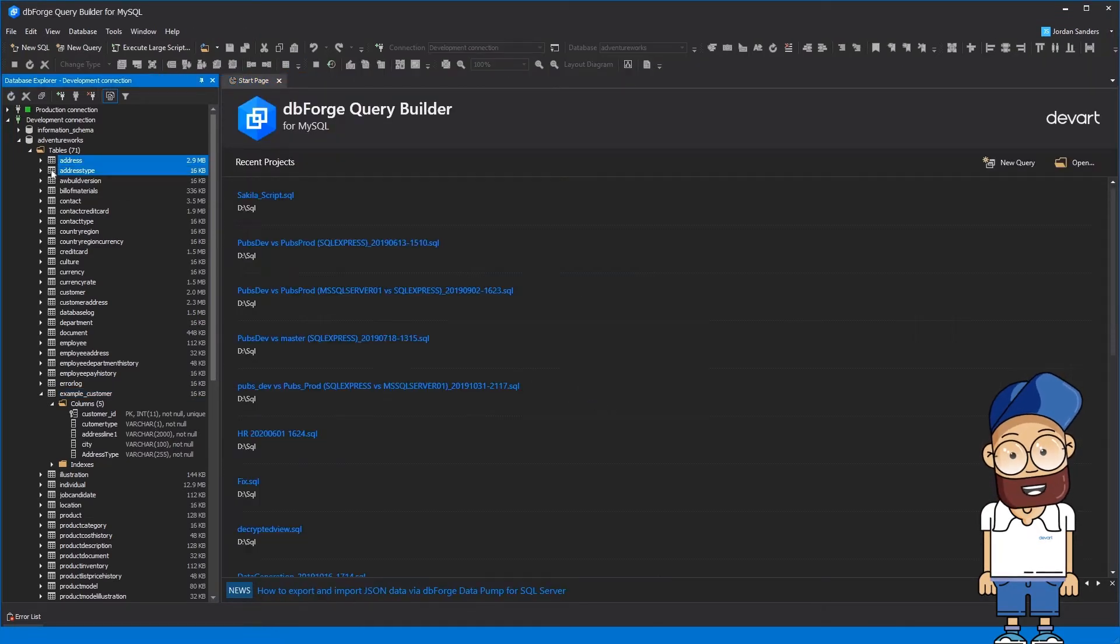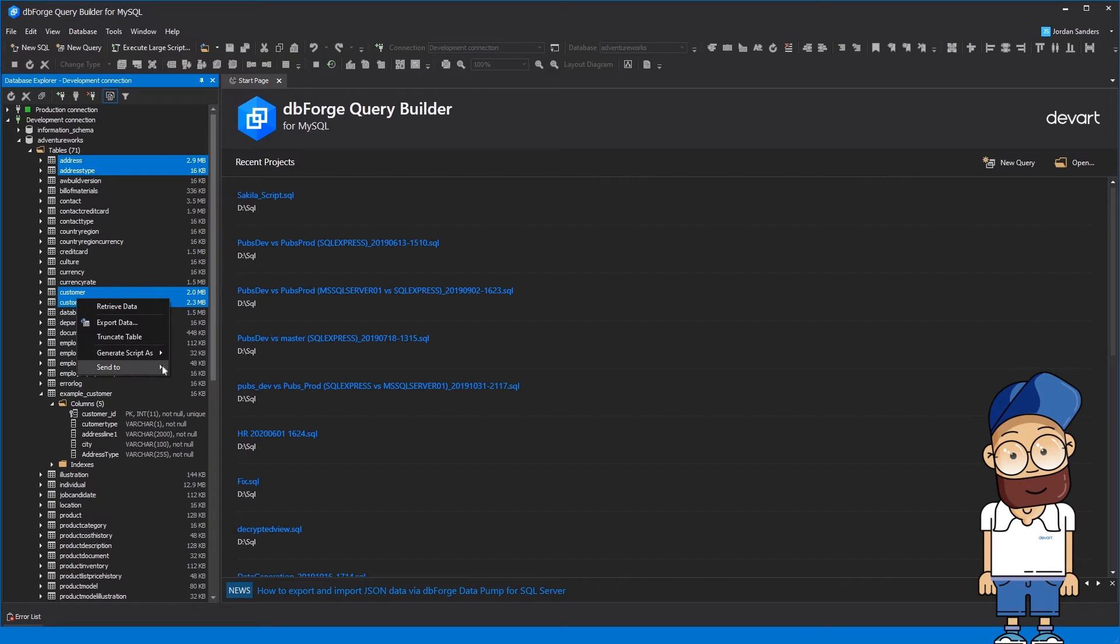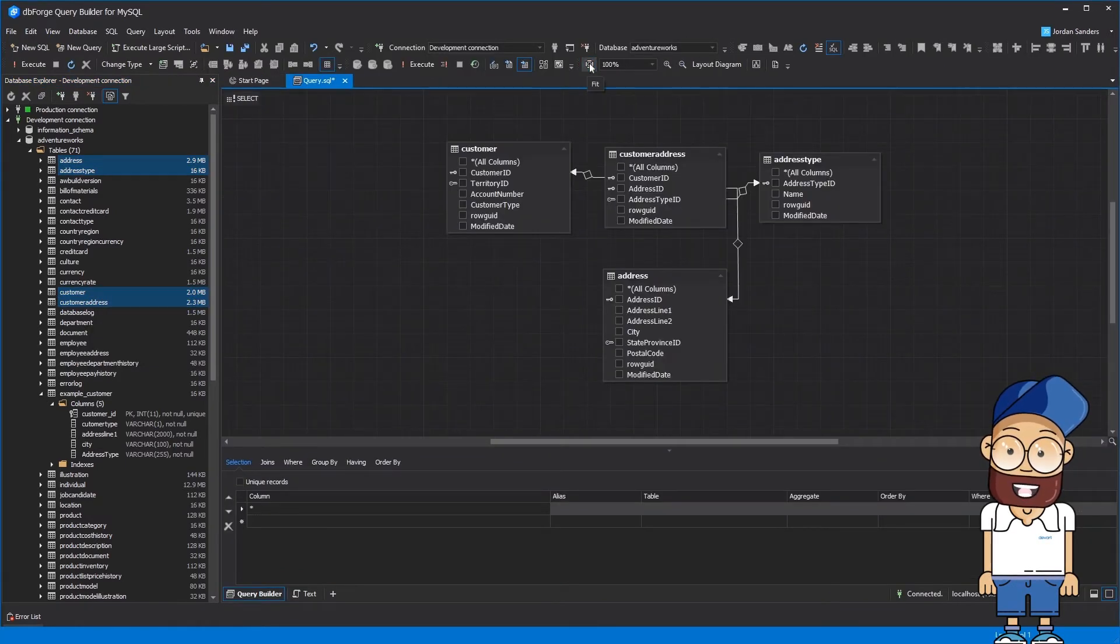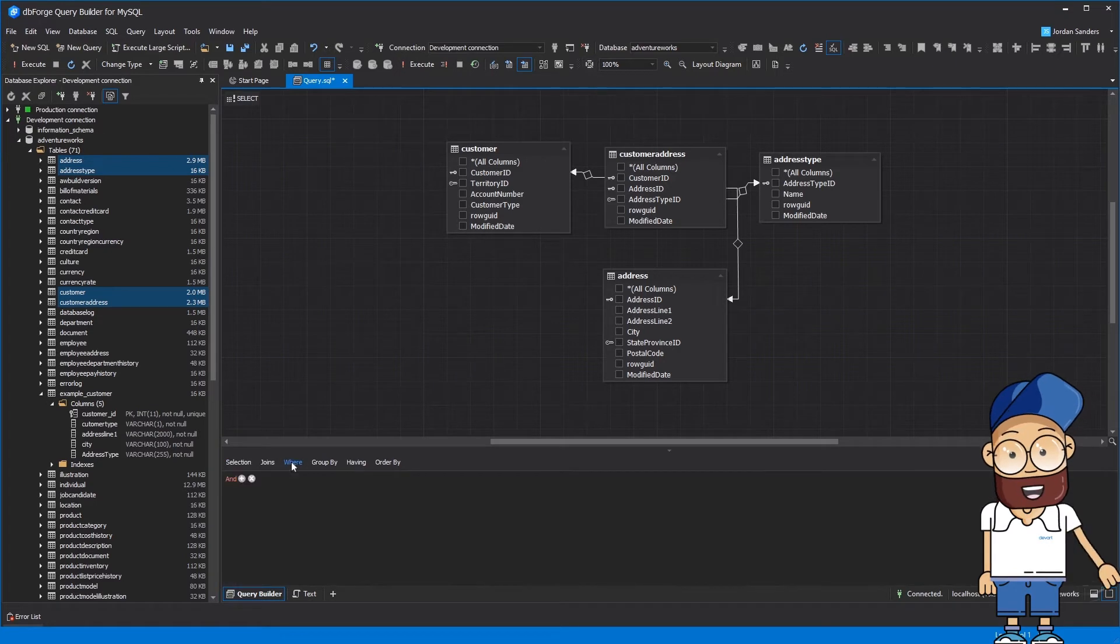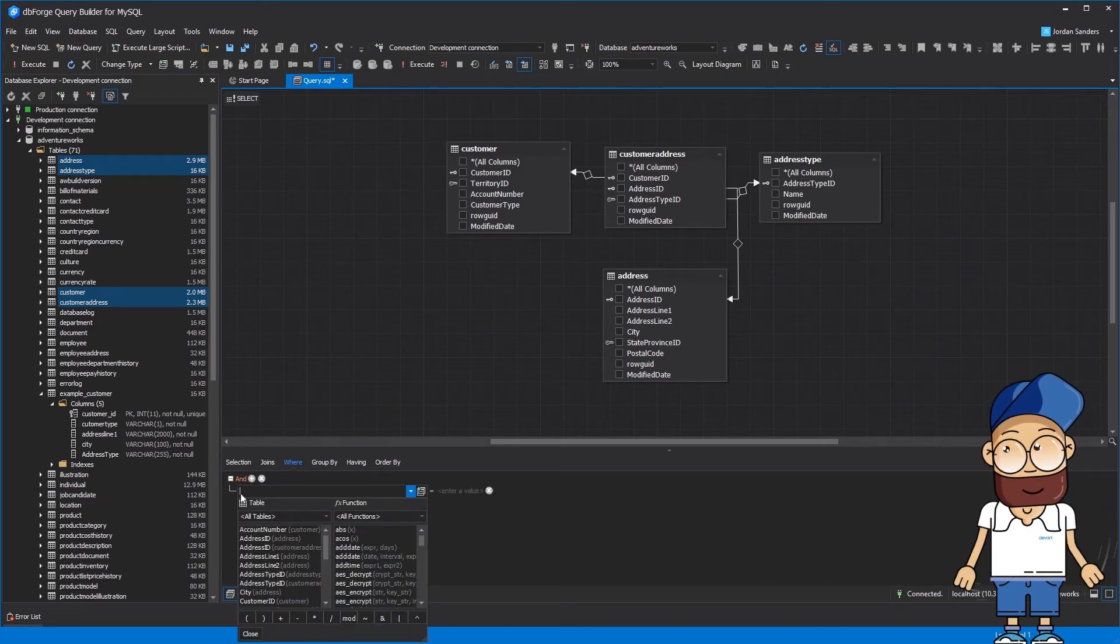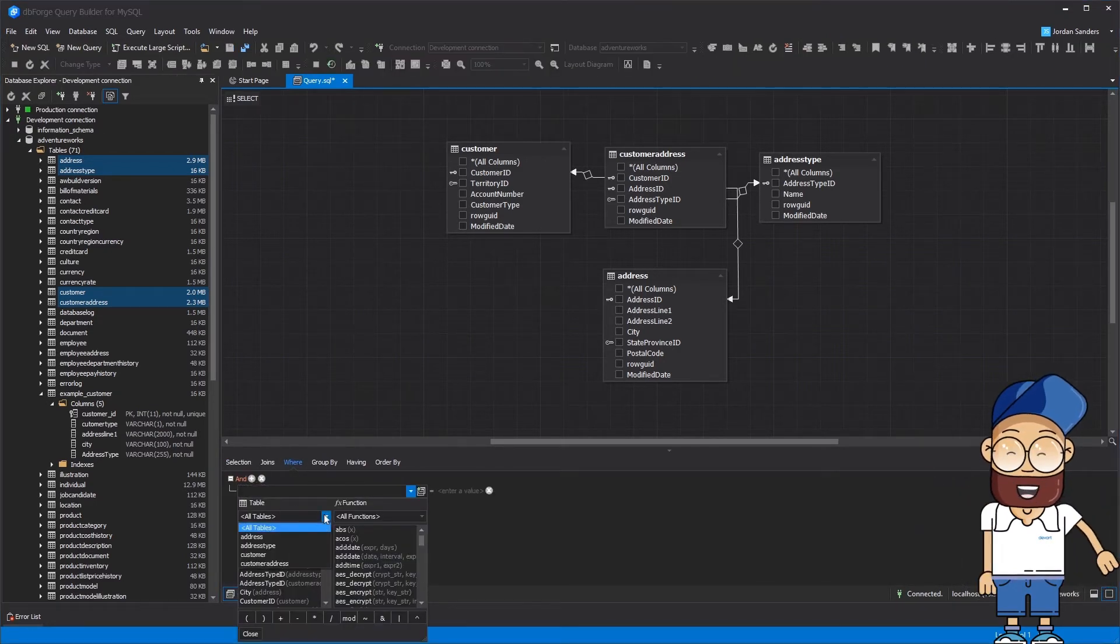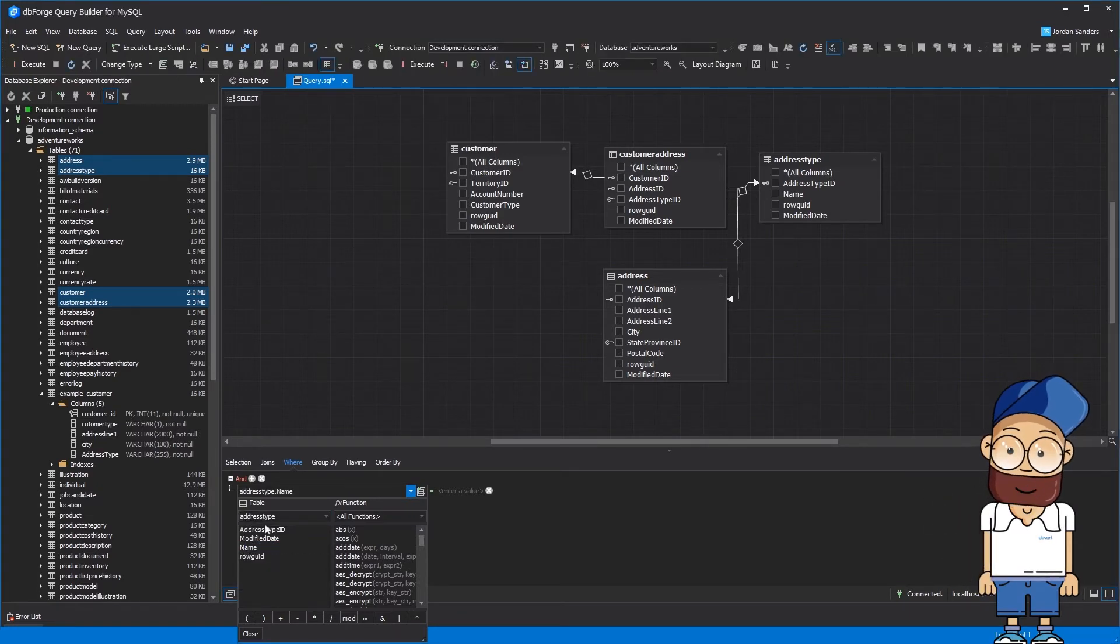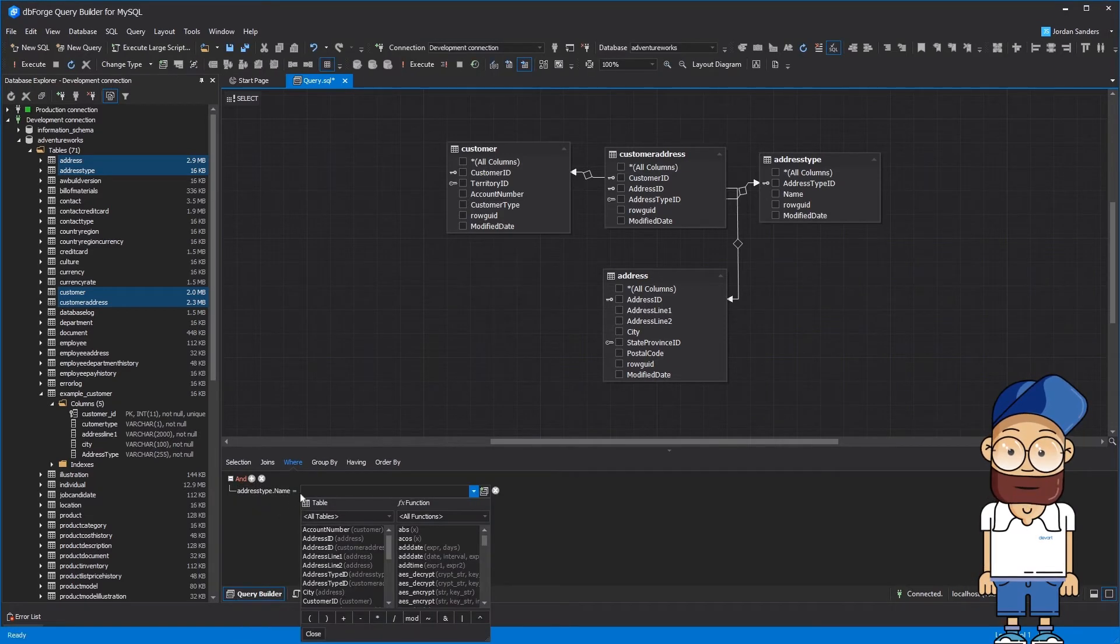Select the necessary tables and send them to the query builder. Let's fit the diagram view for a better visual experience. Add a selection condition for the query. Let's select all records from the address type table and filter them by the name column with the condition VALUES is equal HOME.